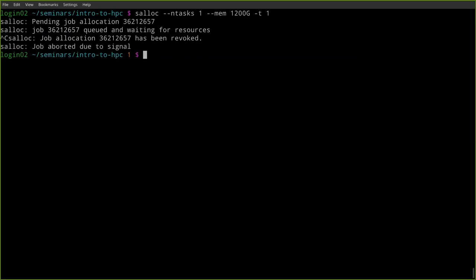Question: is TensorFlow or MXNet available on the supercomputer? TensorFlow is not installed centrally, but you can install it with pip. MXNet I'm pretty sure isn't installed centrally either. If you have any trouble with either of those, open up a ticket and I can help you get it installed.